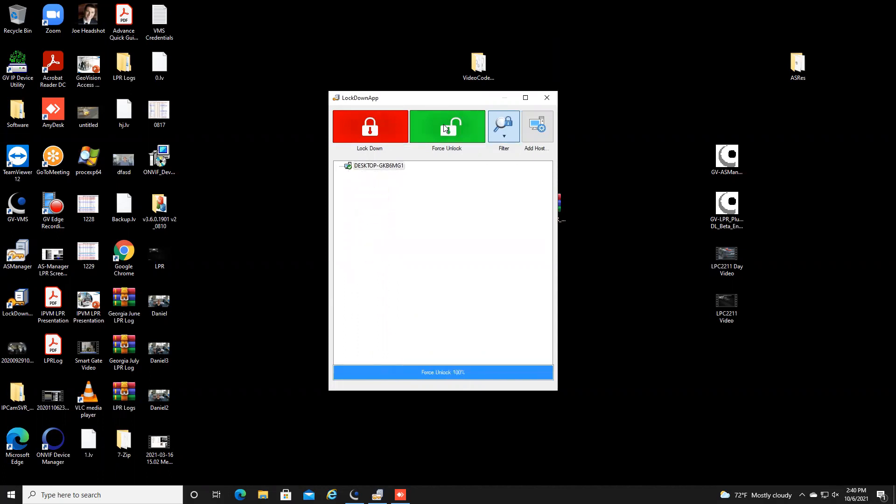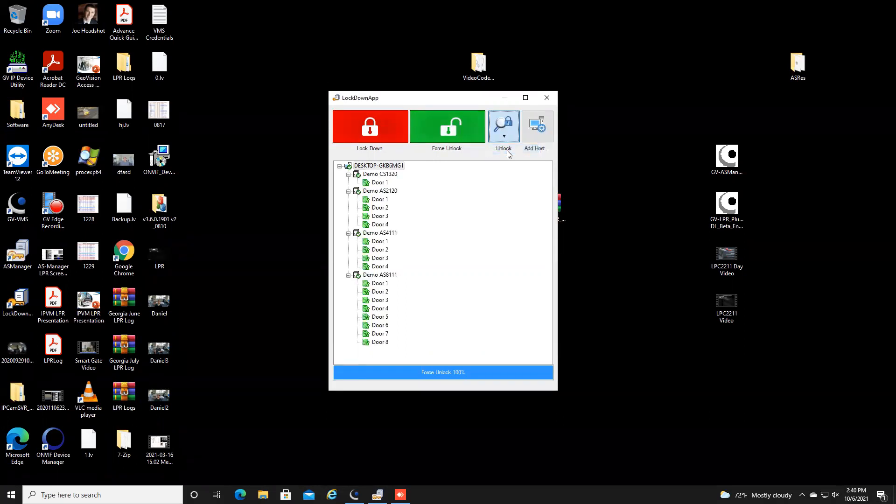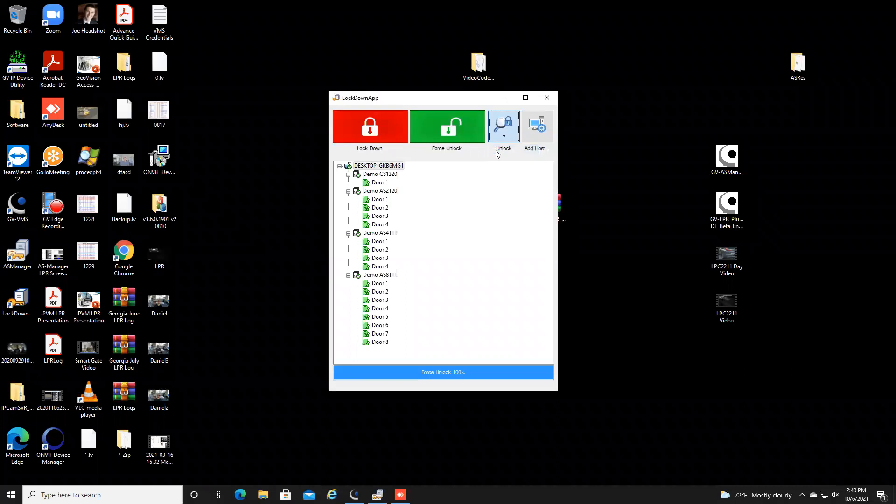Now one thing I do want to point out when using this method is you do not have a way to put the doors back in the normal locked or unlocked state like if you have a schedule on your doors there's no way to put it back into that schedule.